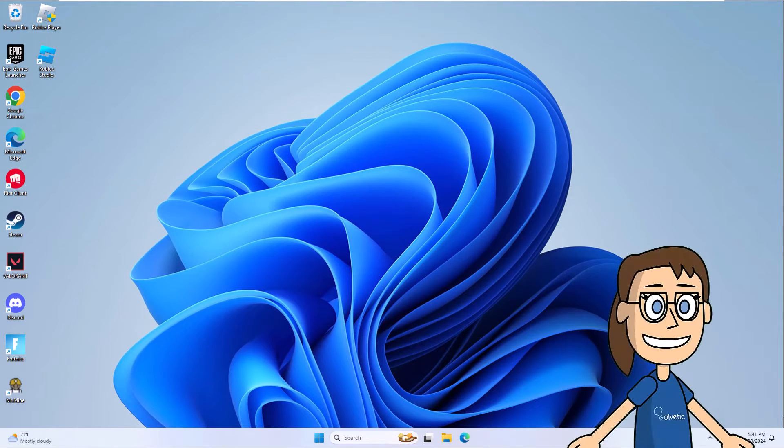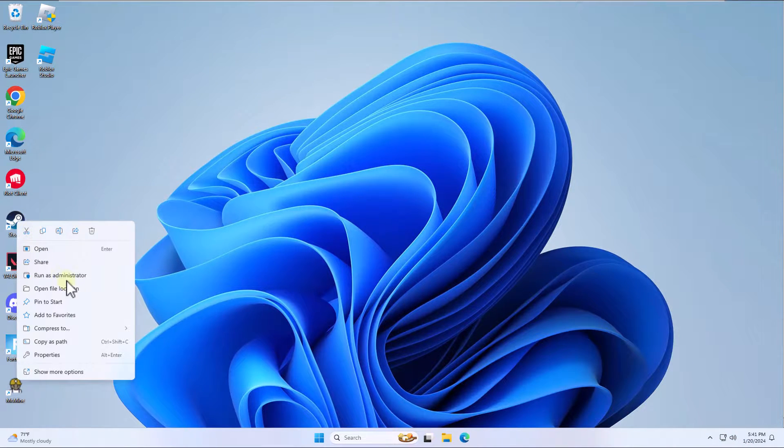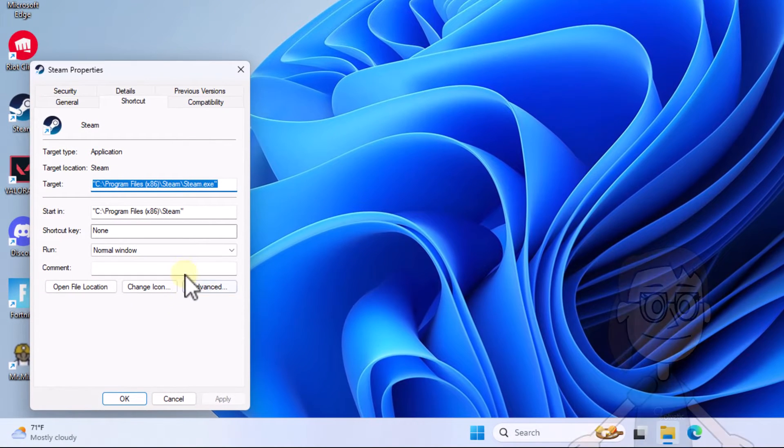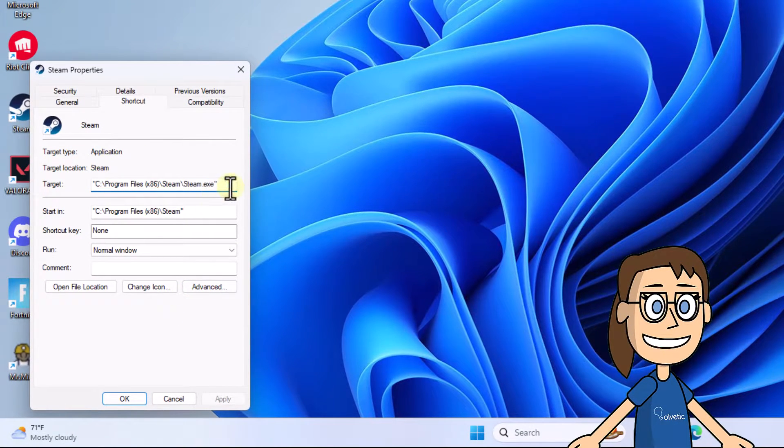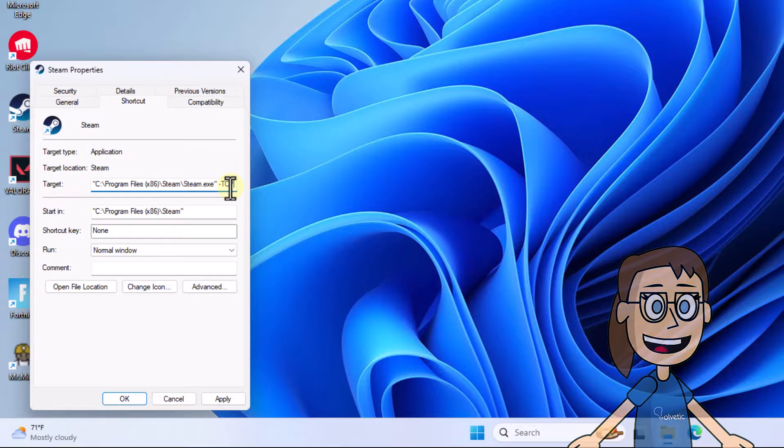To begin, right-click on the Steam shortcut and select Properties. Then, in the shortcut tab, in the target line at the end, enter the command dash TCP. Click on Apply and OK.